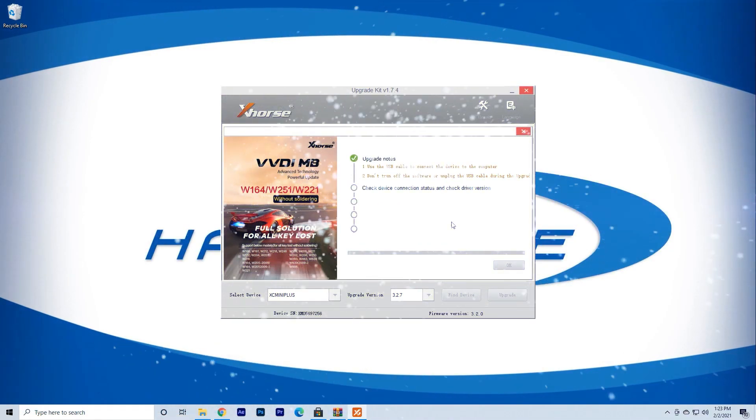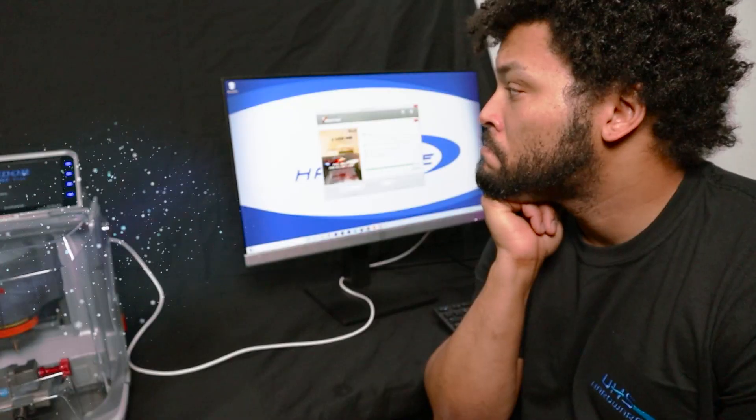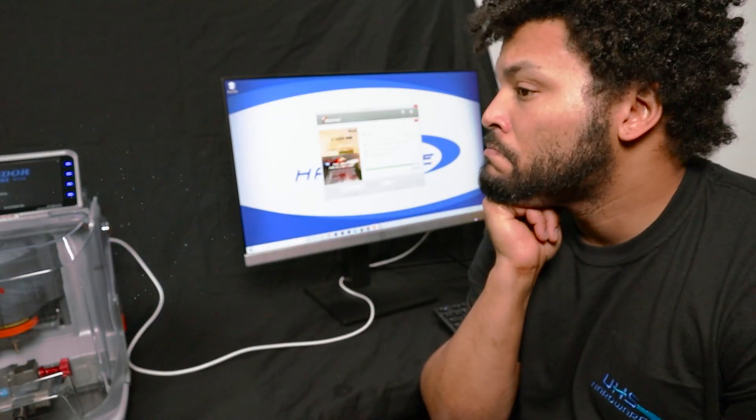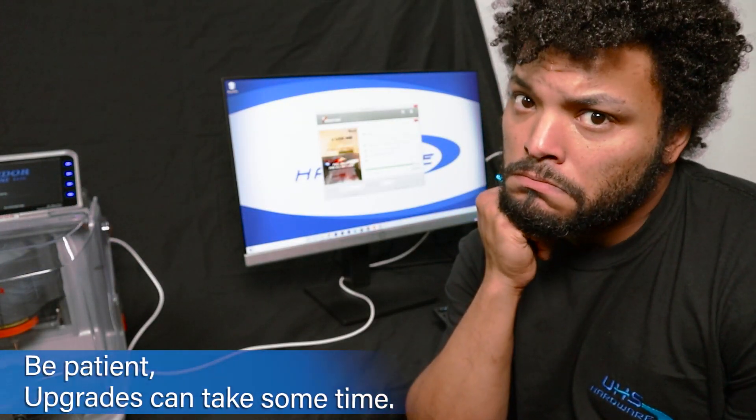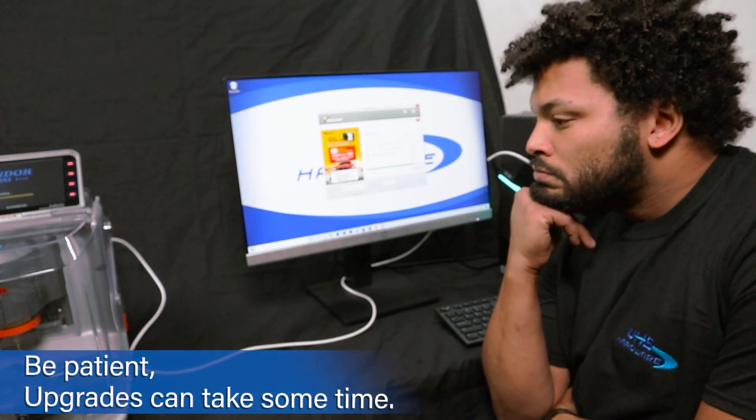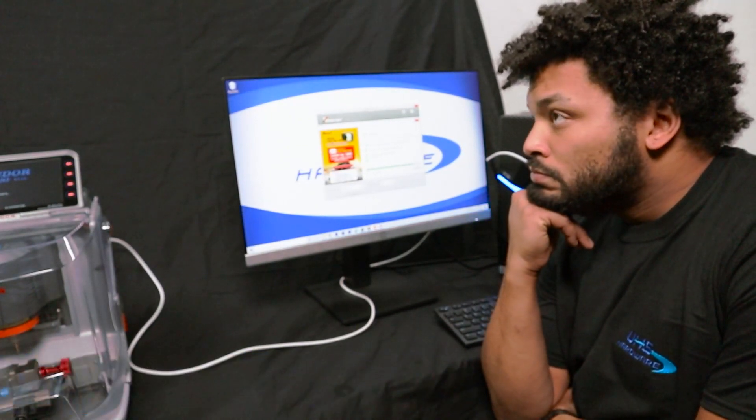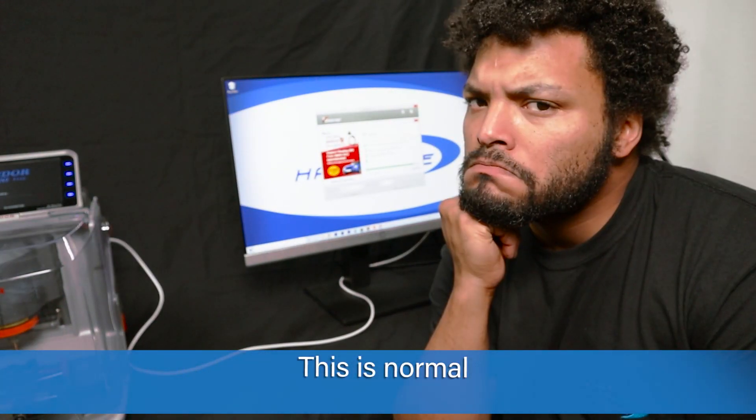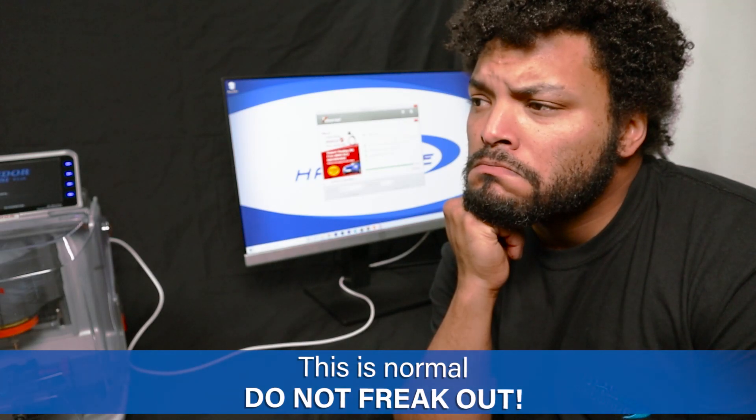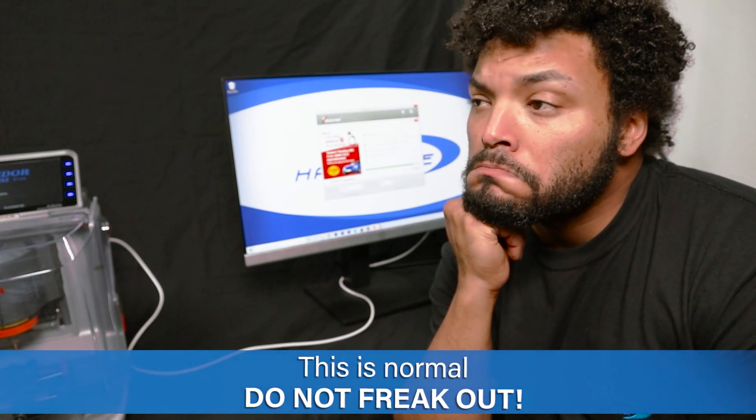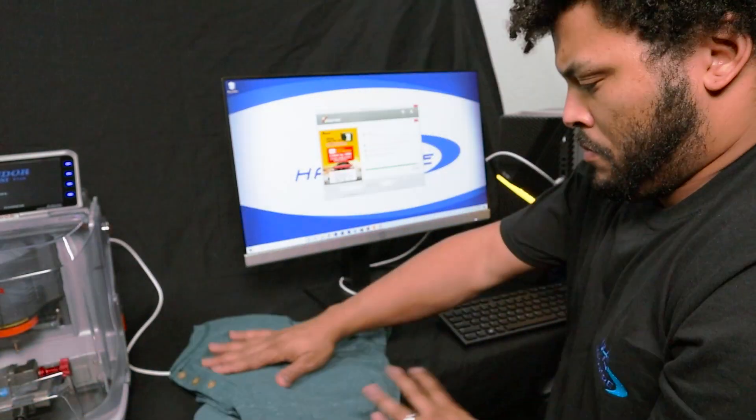The magic may take a while, usually between 30 minutes to an hour depending on the upgrade size. This is all very normal. Do not freak out. Instead, learn a new hobby, try some internet dance challenge, or don't.